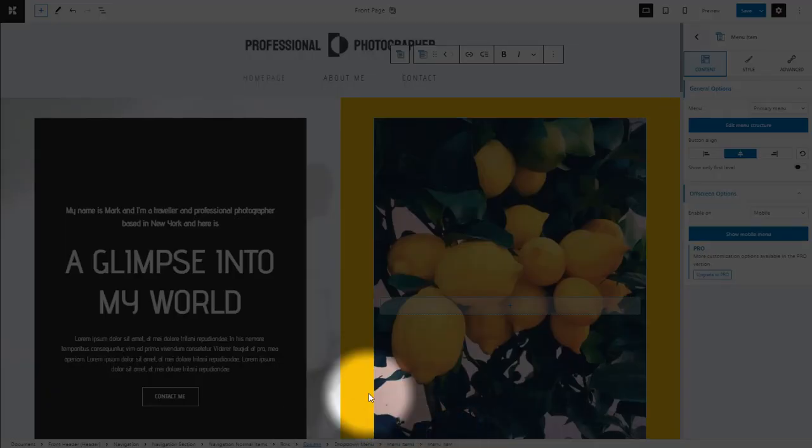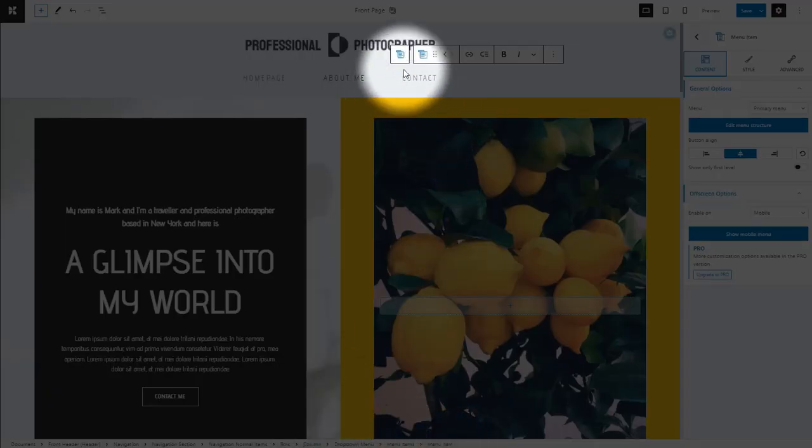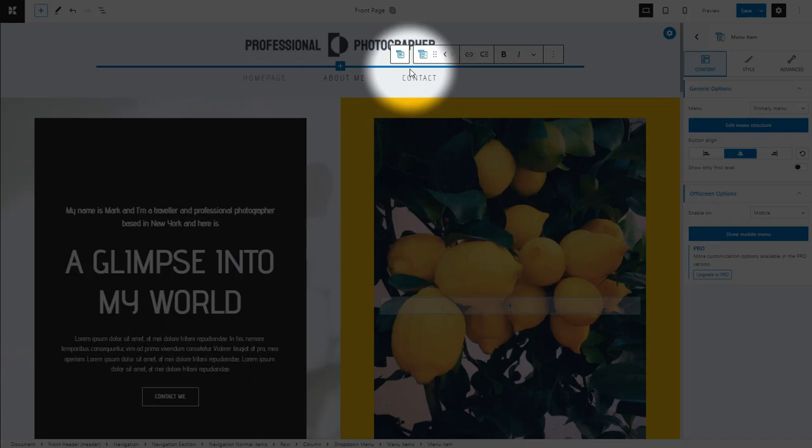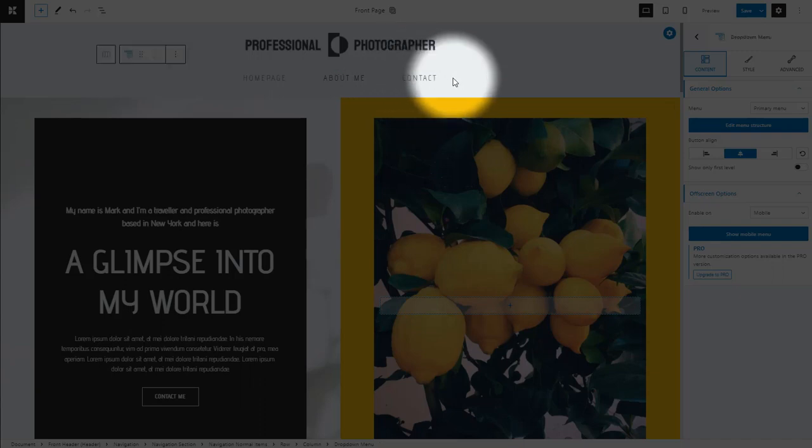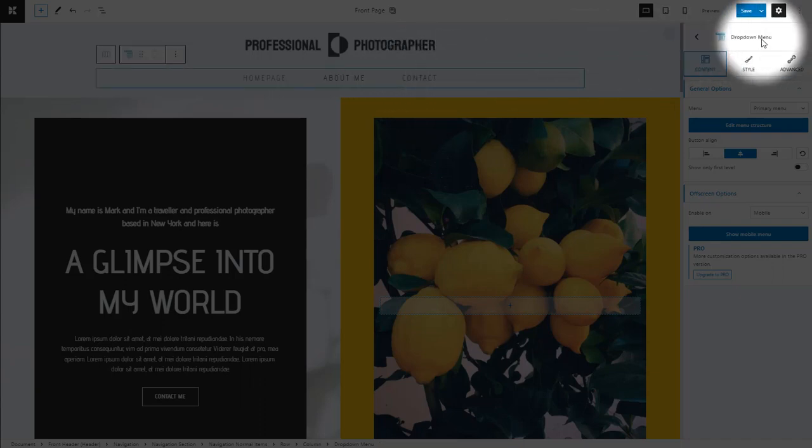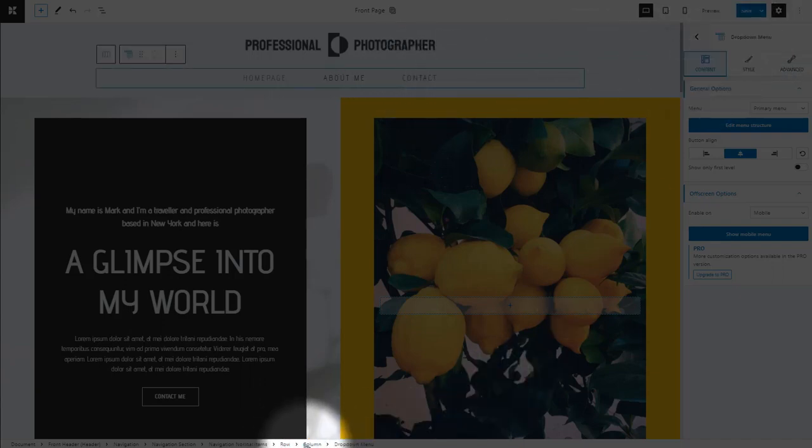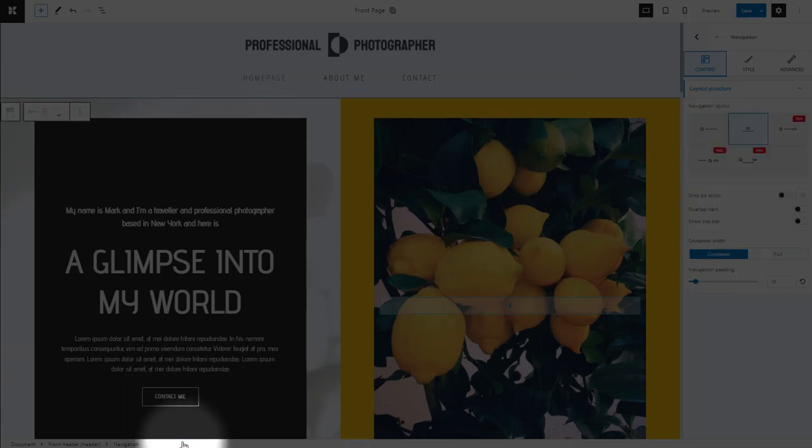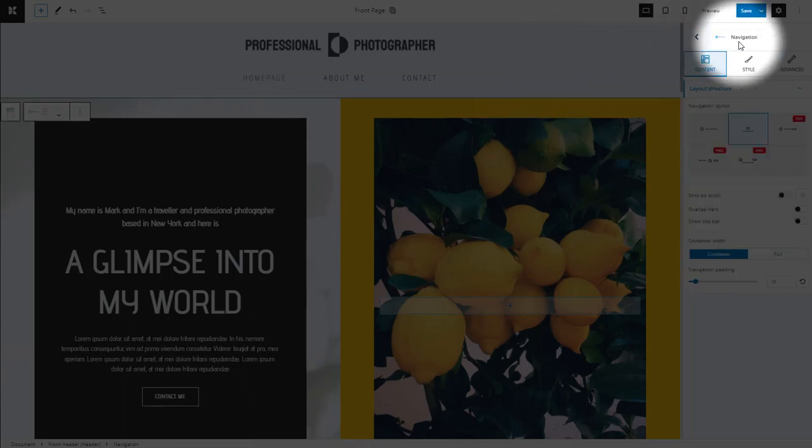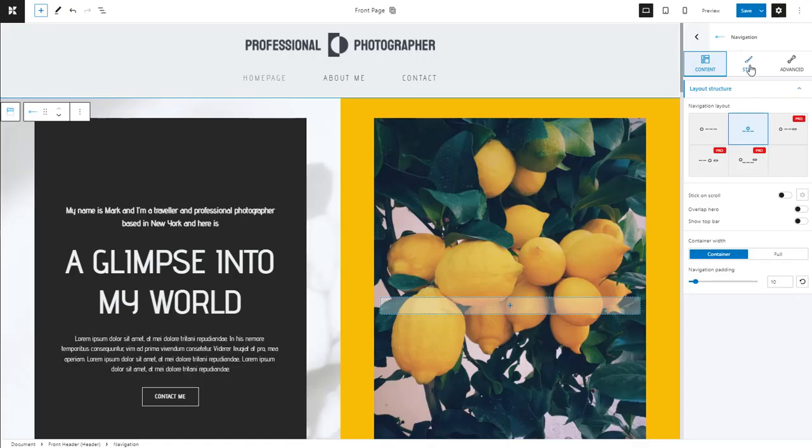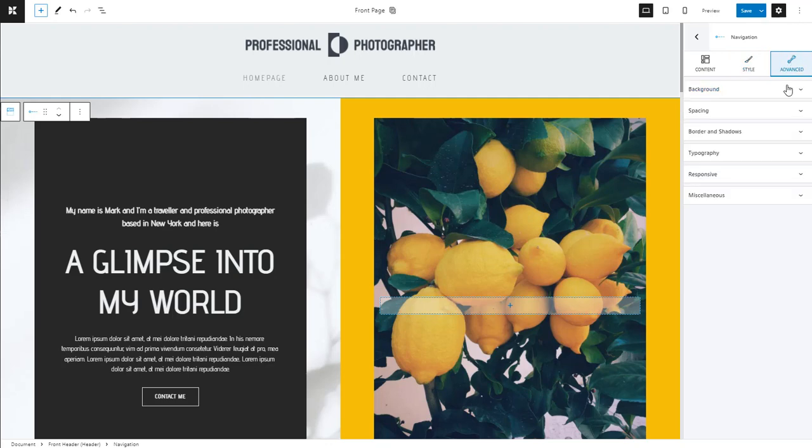When you select an element, from the canvas or the breadcrumb view, you can see its name in the block editor on the right. You can use the editor for further styling.